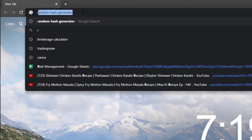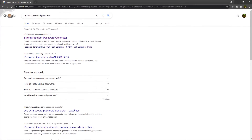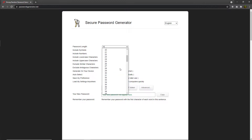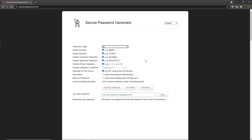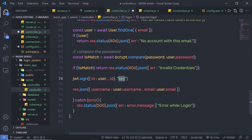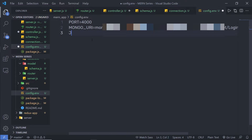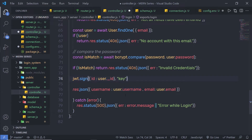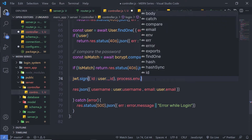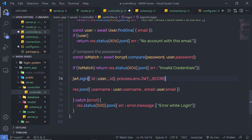I'm going to open my browser and search for a random password generator. From this strong password generator website, I'm going to specify the password length as 50 characters, leave everything as it is, and click on generate password. This will generate a new password. Instead of specifying that password directly in the code, I'm going to create a variable inside the config.env file. I'm going to name that variable JWT and paste that generated password as its value. Then back in the controller, instead of using a plain key, I'm going to specify process.env.JWT to reference the secret variable.